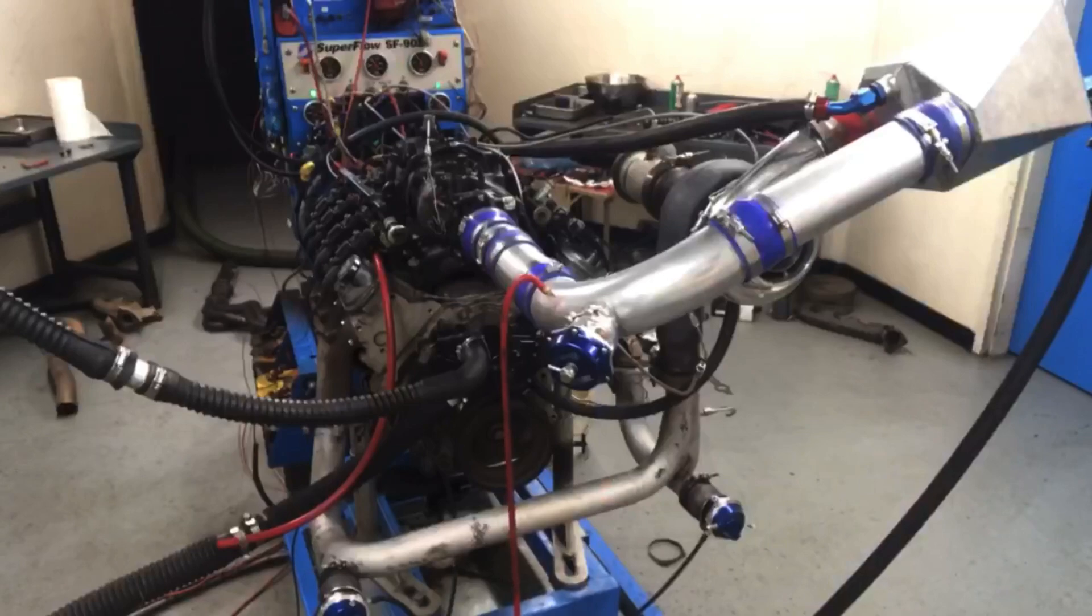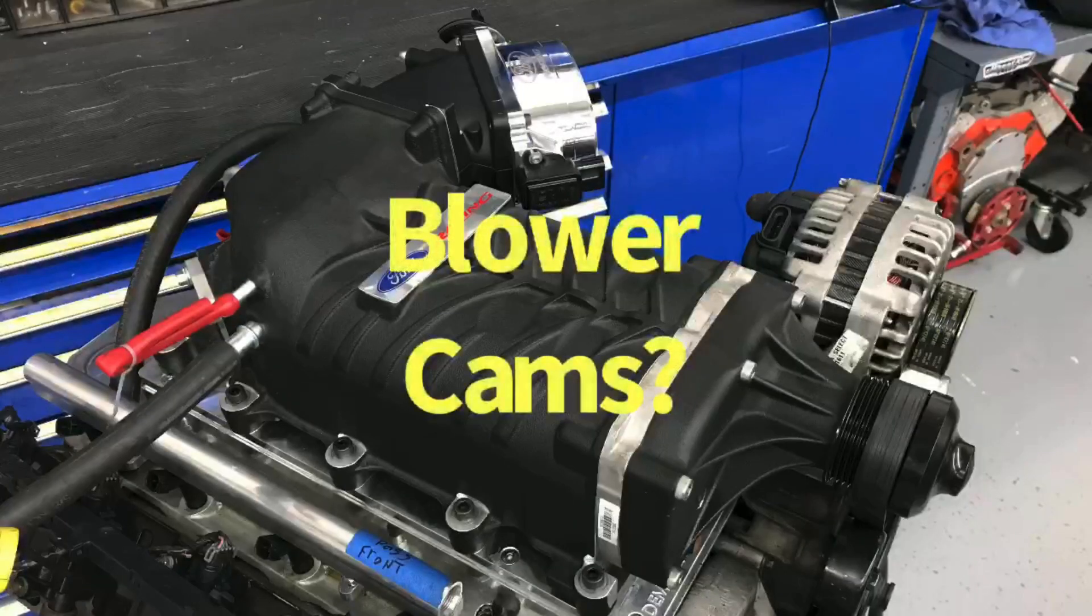Now I've already done a video comparing them naturally aspirated and I've already done a video comparing them under boost, specifically with a turbo, and on that video we monitored the boost response for each one of those camshafts. But here's the question: We know that they're NA camshafts, we know that they're turbo camshafts, but how do they work with a supercharger?